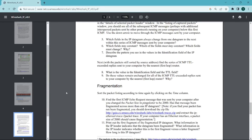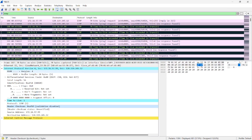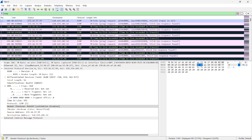Sixth question: which fields stay constant, which must stay constant, and which must change and why? As we have seen, checksum, identification, and TTL change. Comparing both packets, the version and header length do not change — those are the constant fields. The fields that must stay constant are header length, flags, and fragmentation offset. The changing fields are identification, TTL, and checksum.